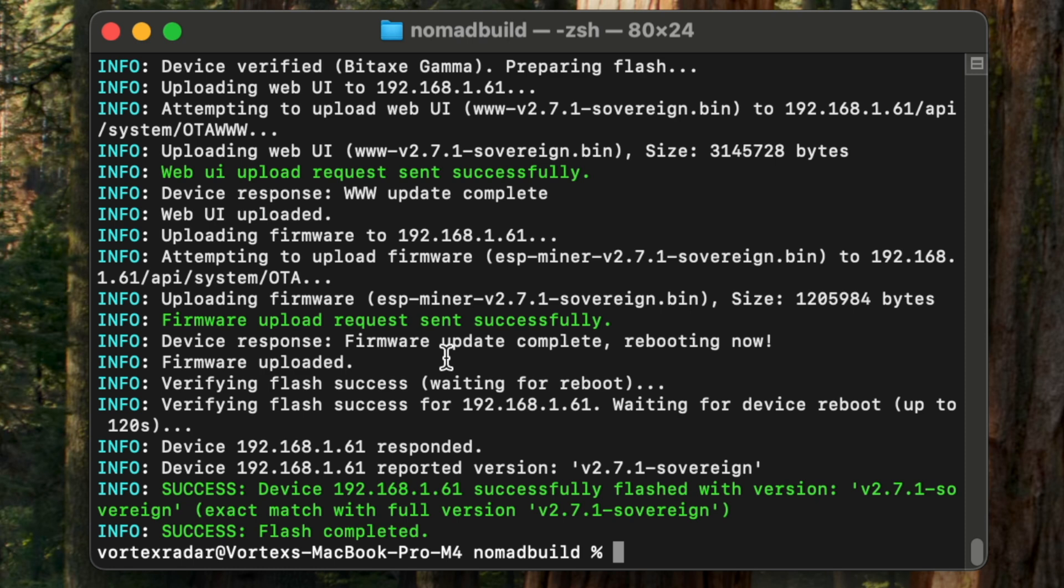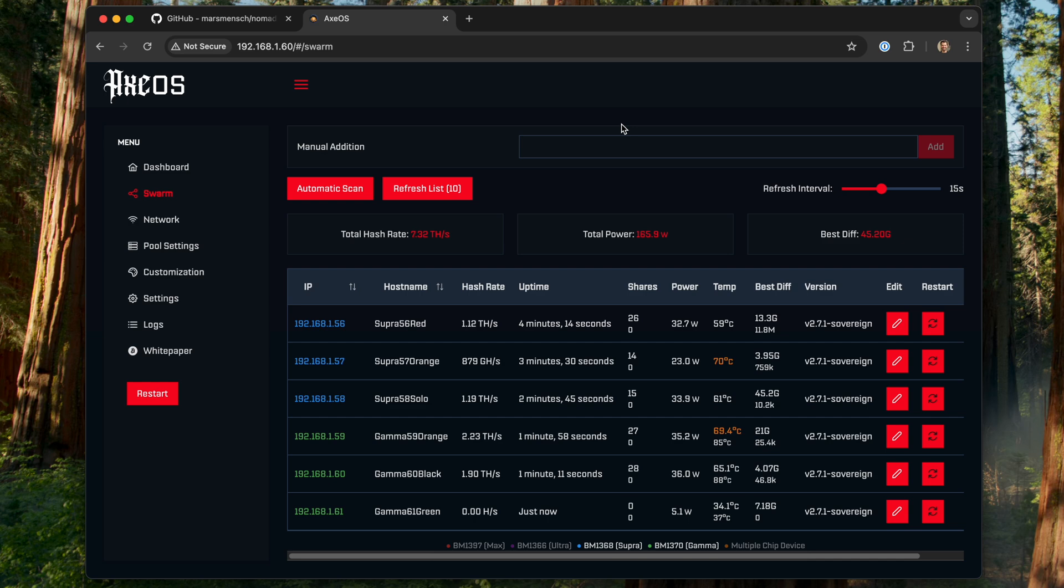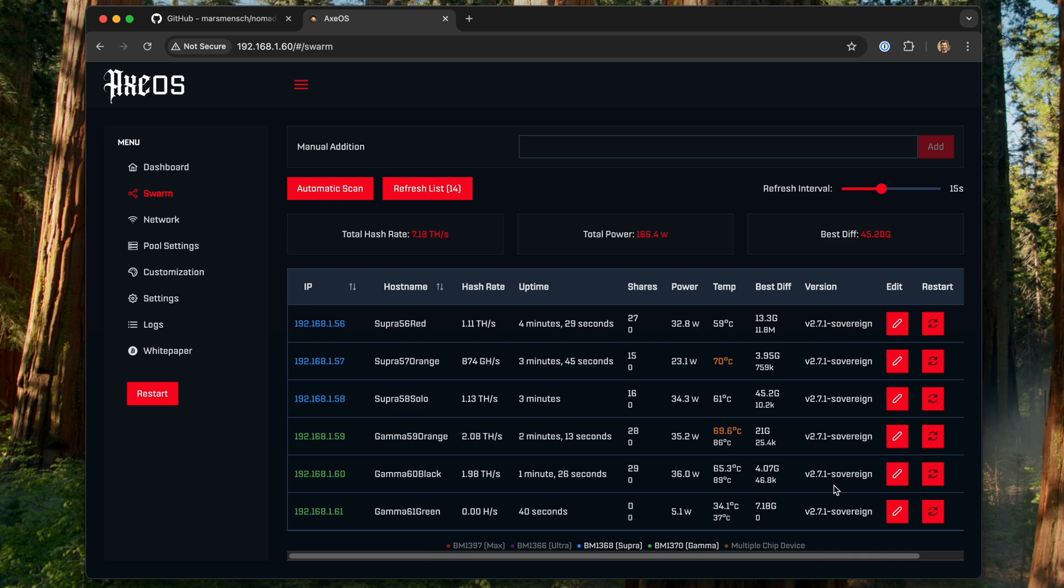And once it's done, it's going to let us know. It says success, flash completed. And let's take a look at the results. We can pull up our swarm here. And now, as you can see, they're all upgraded here to 271-sovereign. So we've compiled our own source code and we've just automated the process here to update the different BitAxes, which is super convenient. And so as you can see, that was pretty straightforward. And we got all of the BitAxes in the swarm updated without having to go into the websites for each individual BitAxe and update them one at a time.